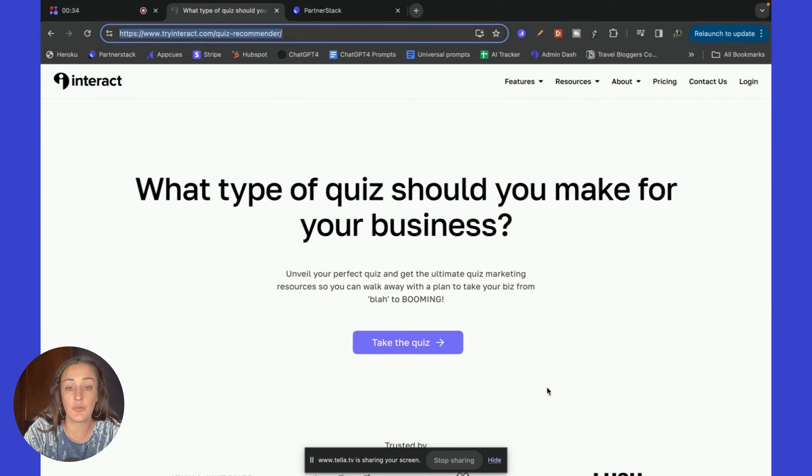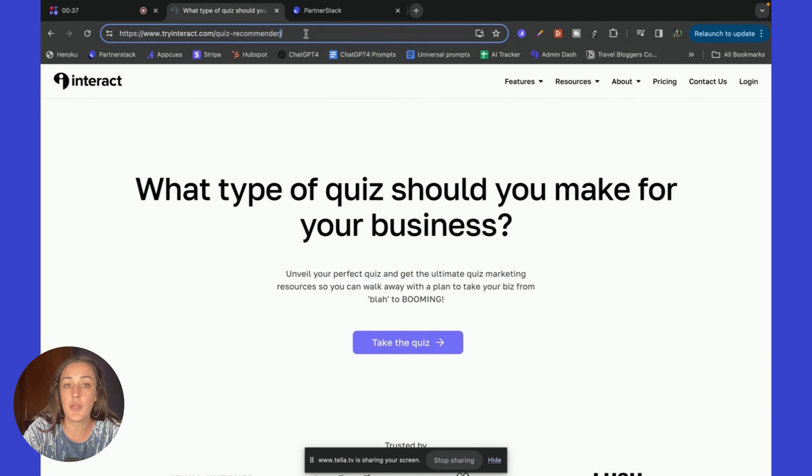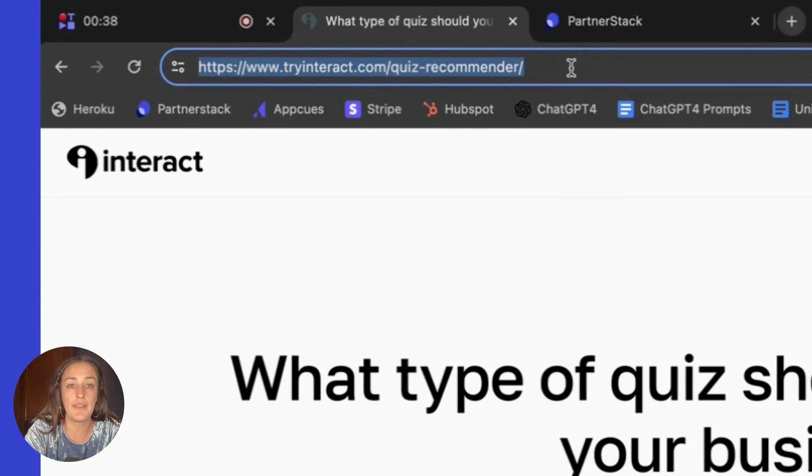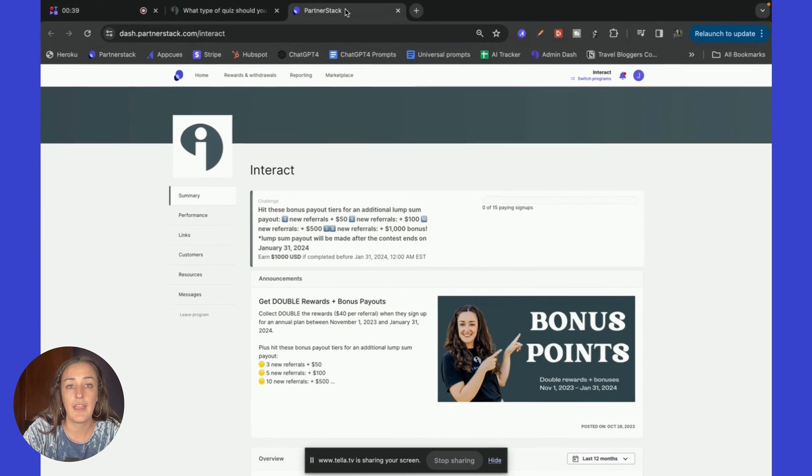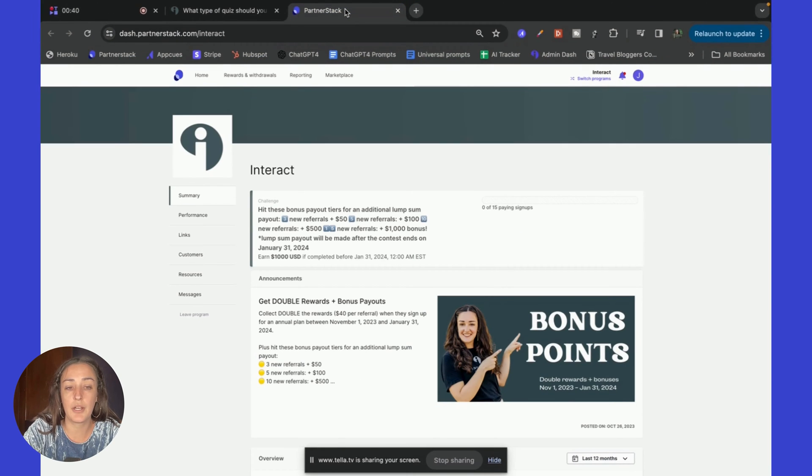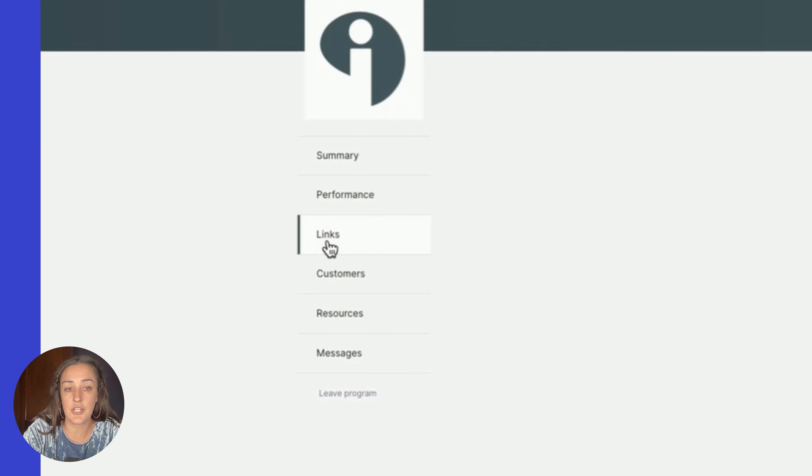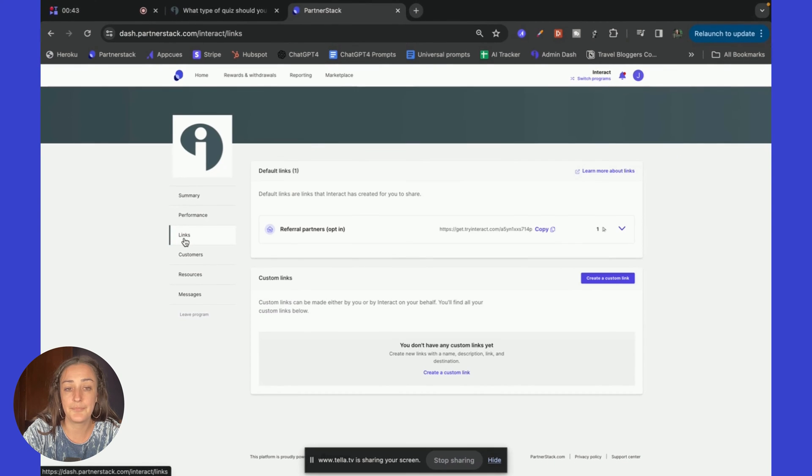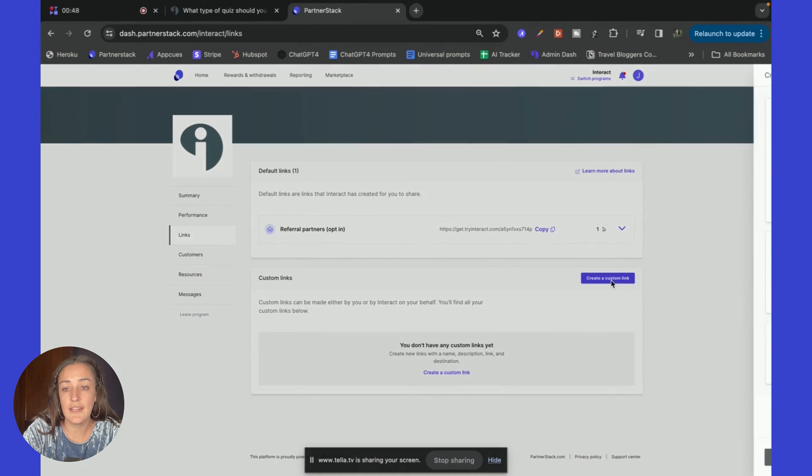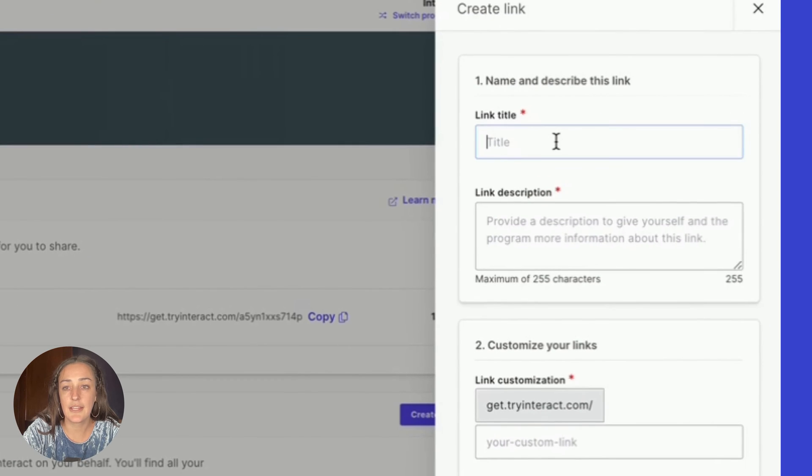Now I don't have to do any work as an affiliate to recreate this page or the information. I'm simply going to copy the link, head over to my PartnerStack account, click on the links section, and click on create a custom link.